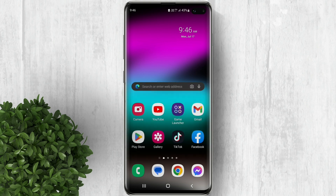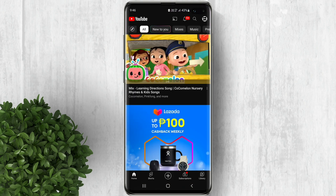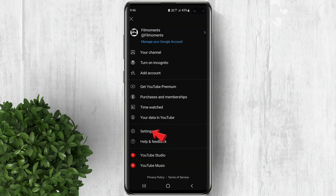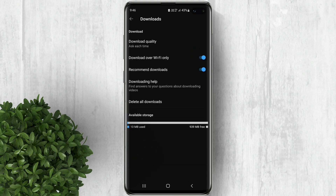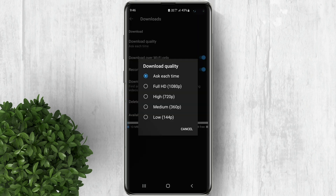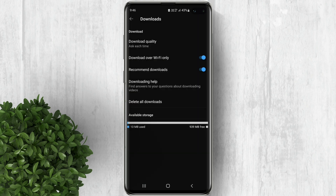To download YouTube videos, first you have to open the YouTube application and change a few settings. Click on your profile, tap on Settings, then tap on Downloads. Here you will see the first option which is download quality — select 'Ask each time'.